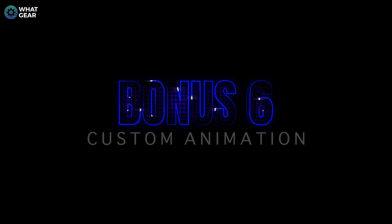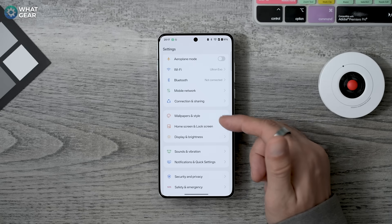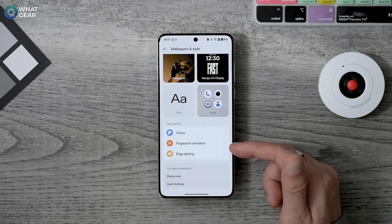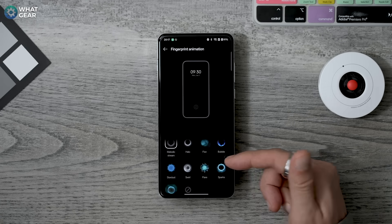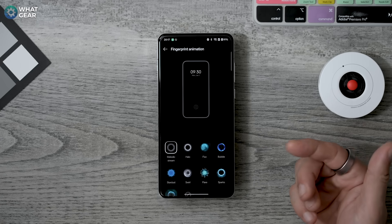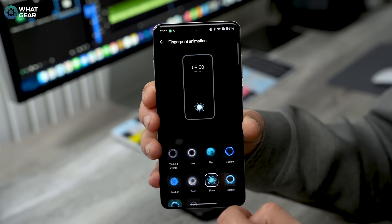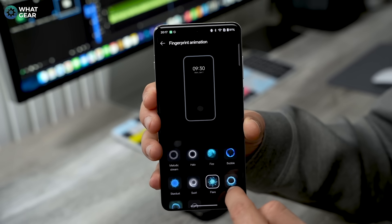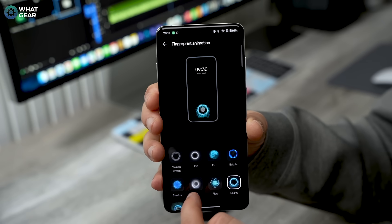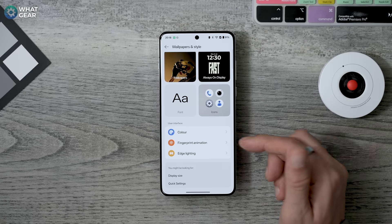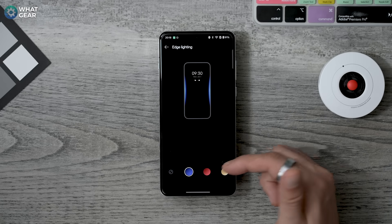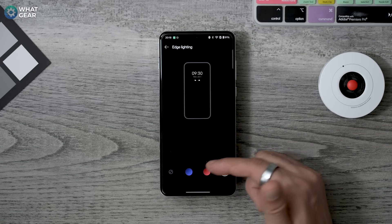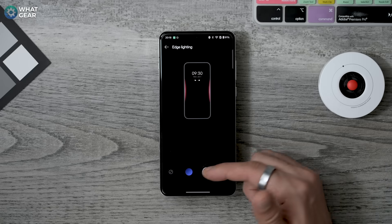Here are a couple of customization features to play with. Go to Settings > Wallpaper and Style and you'll see Fingerprint Animation. If you don't want your fingerprint unlock animation to look like everyone else's, there are some fun options here. If you go back one step, you can also set up Edge Lighting for calls and notifications, which is very useful if you often put your phone on silent.